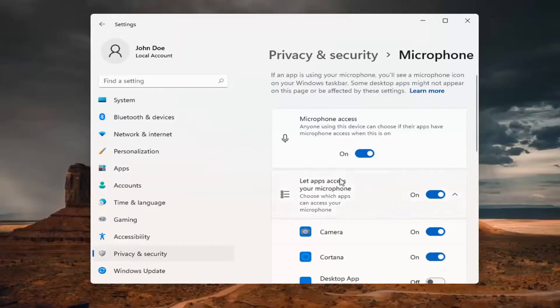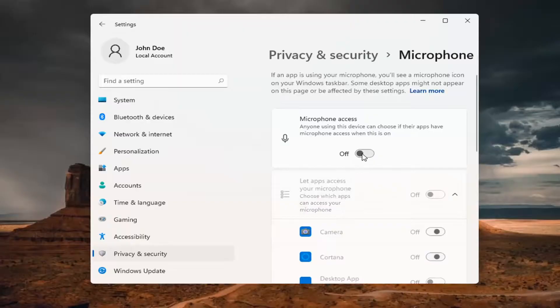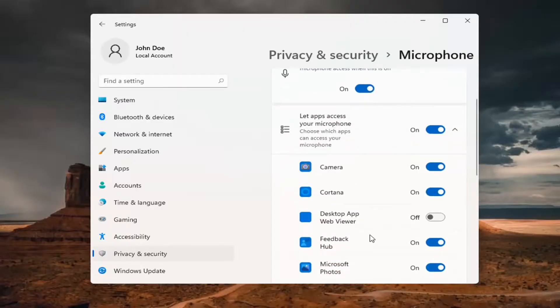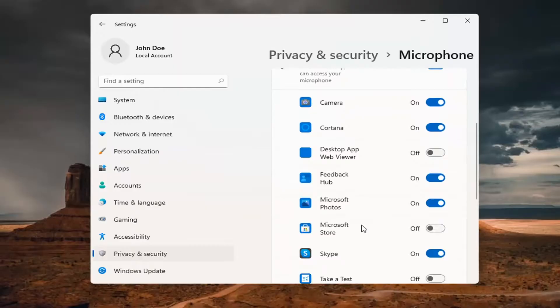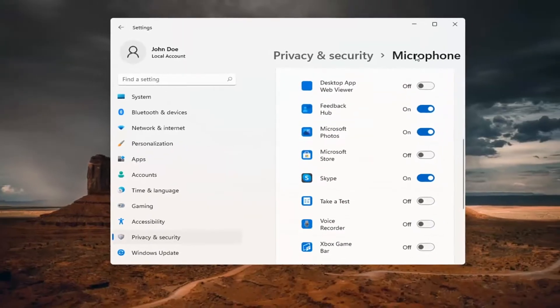Now that we're in here, make sure the master control is turned on, and then select whatever app needs access to your microphone. That's pretty much it.